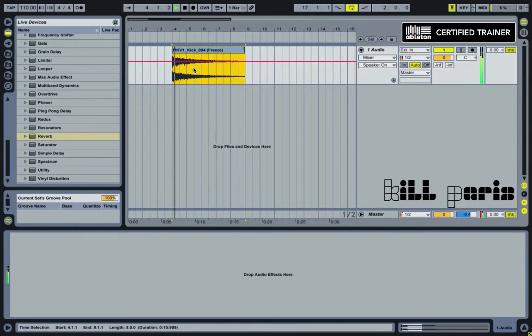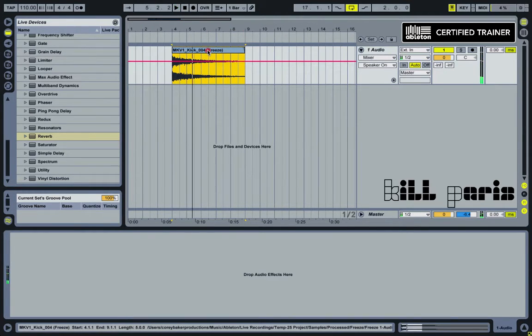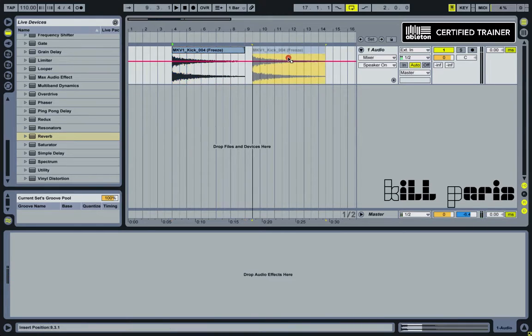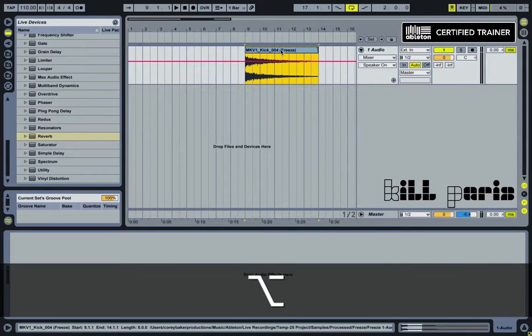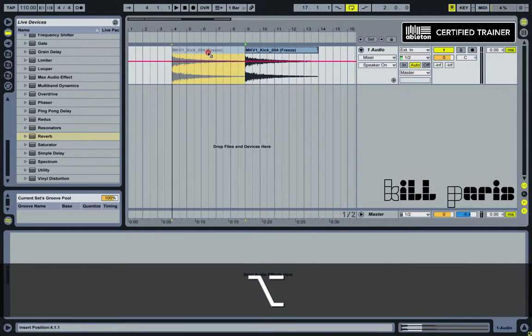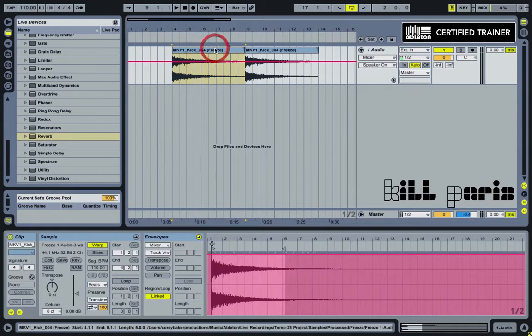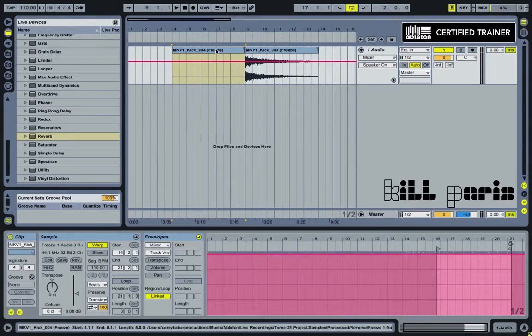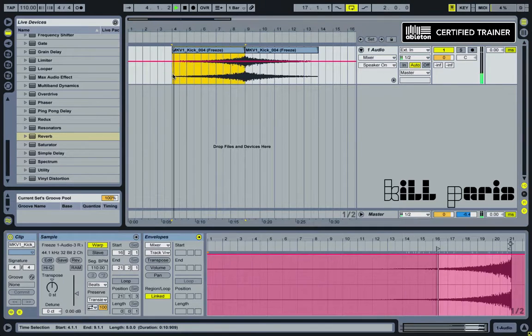And so what we're going to do is we're going to drag this out. Option and drag. Double-click and hit reverse. Now let's see what that sounds like.